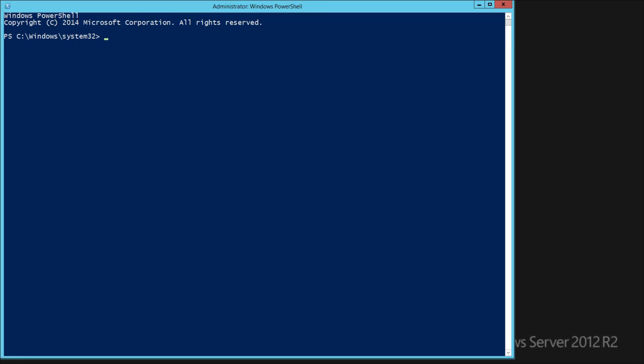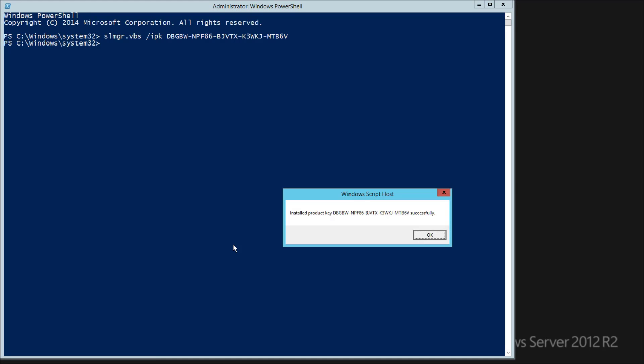Open PowerShell as an administrator and enter the SLMGR command. When you hit Enter, you'll get the same message as before, showing that the key was successful.